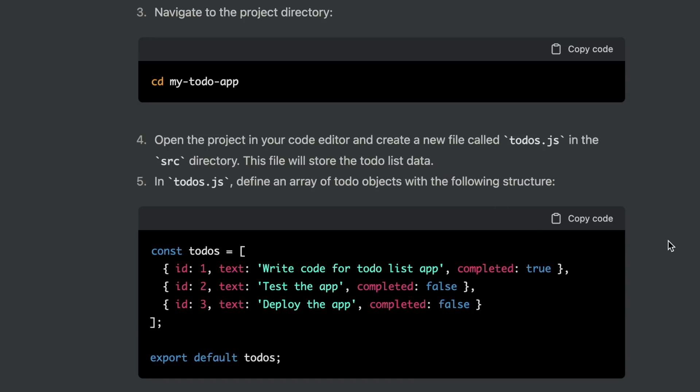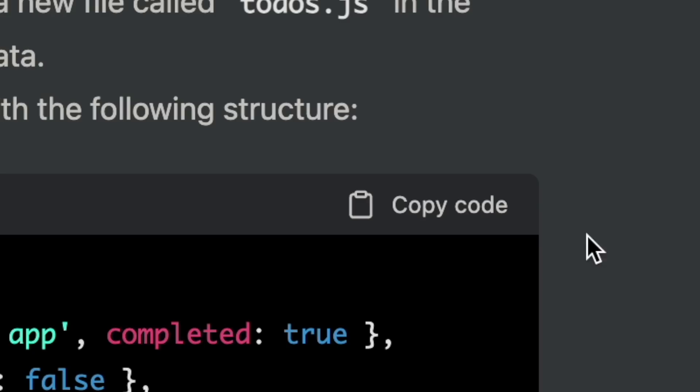Sir, would you like me to copy the code and start building it for you? Yeah, Jarvis, that would be great. I'd appreciate it.